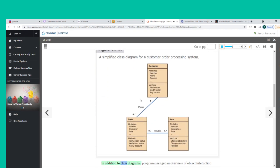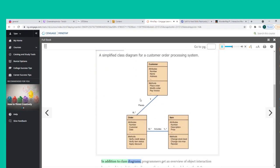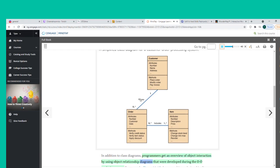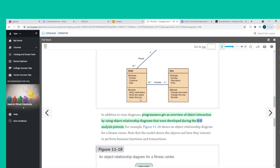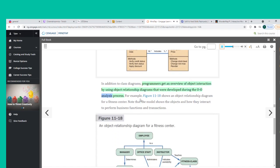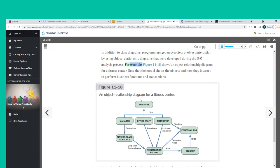In addition to class diagrams, programmers get an overview of object interaction by using object relationship diagrams developed during the O-O analysis process. Figure 11-18 shows an object relationship diagram for a fitness center, illustrating the objects and how they interact to perform business functions and transactions.